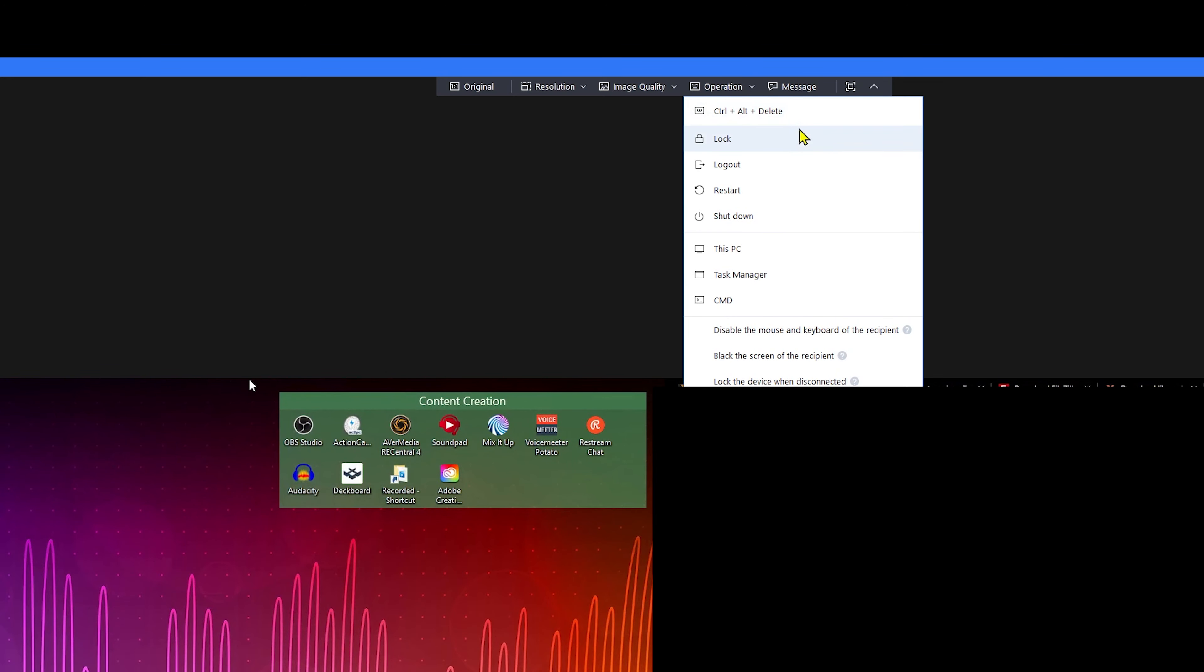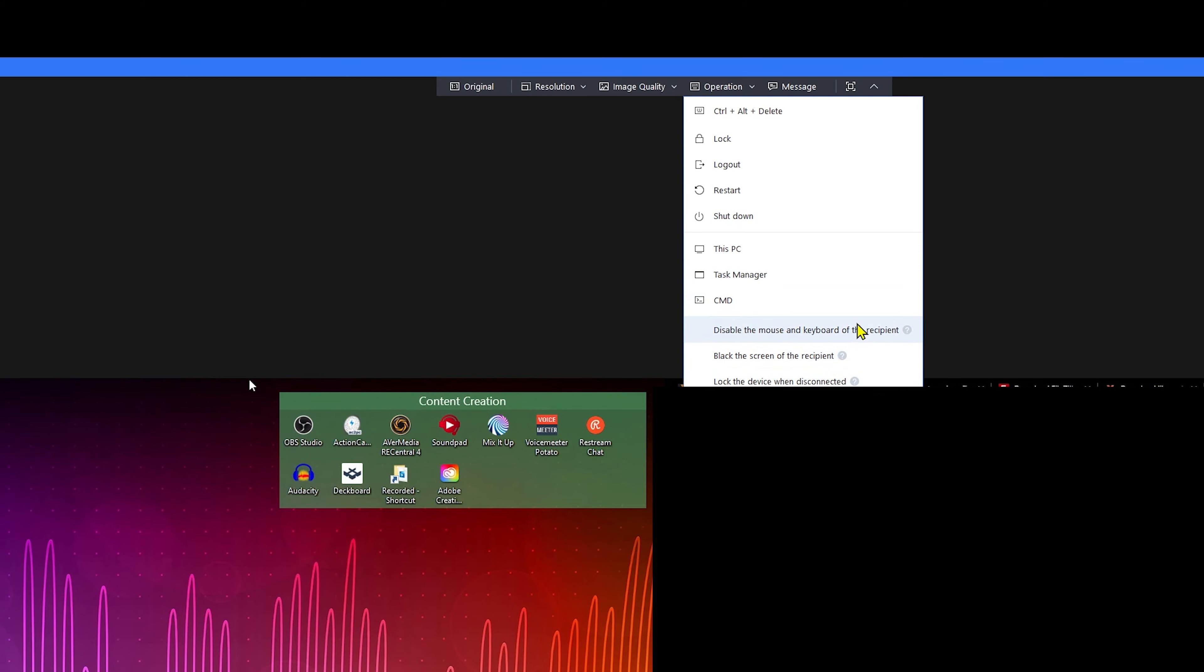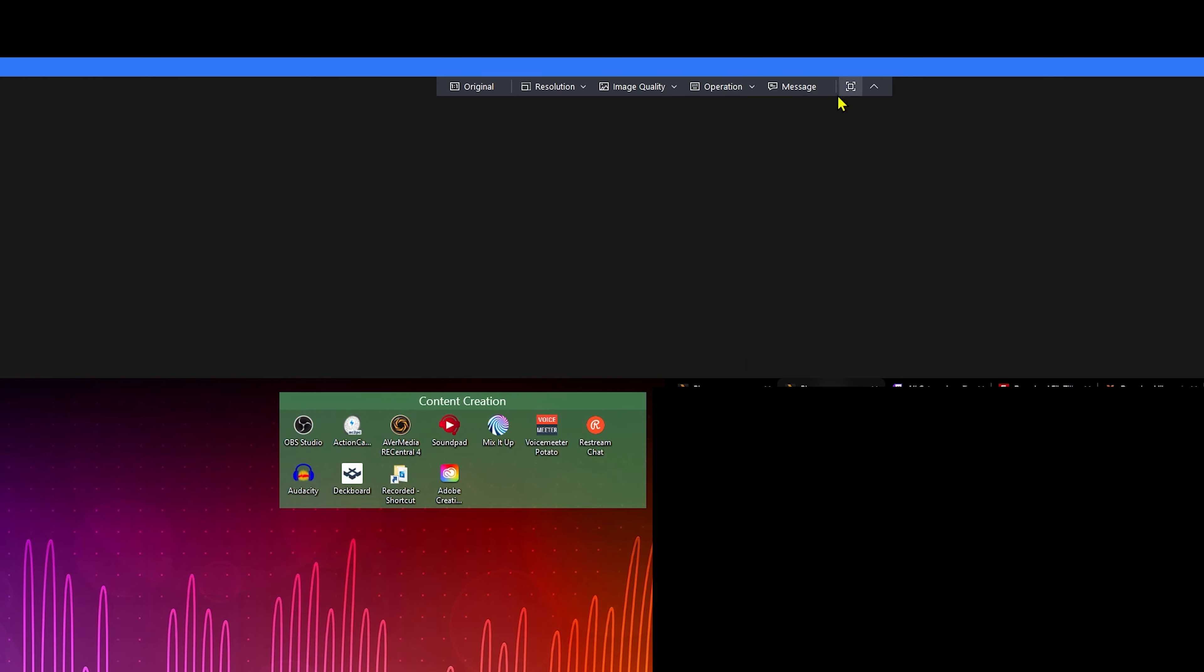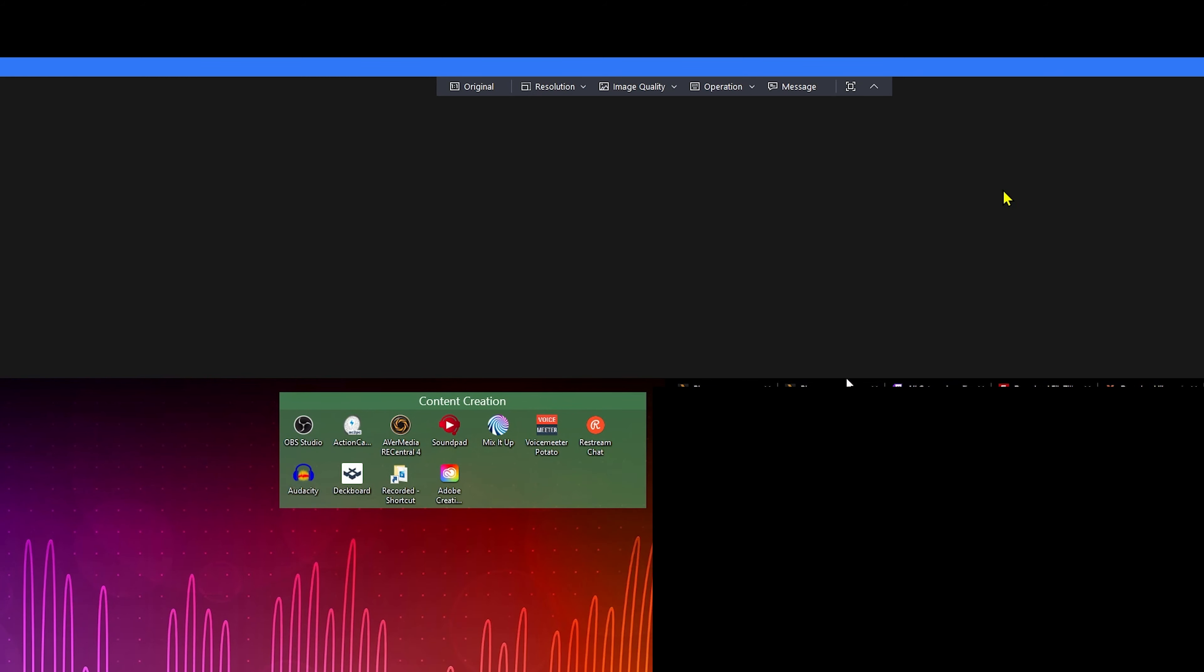Operation. You can see what advanced operations you want to do: lock, log out, restart, shutdown, open up this PC, command line, task manager. You can read, but these are a fairly robust set of extra operations that you're able to do. And like I said, you can also message, which is this message here. And that's pretty much it.